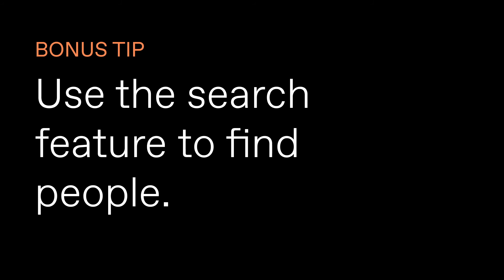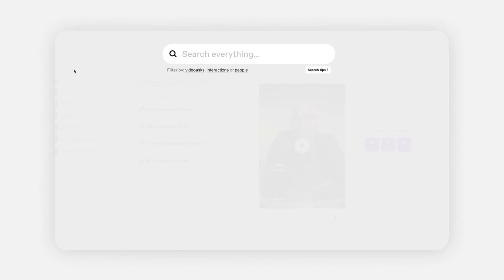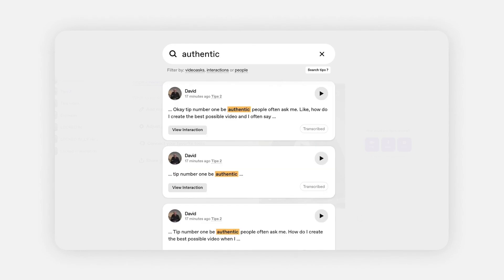Next tip: use the search feature to find people. Sometimes I remember a VideoAsk interaction that I've had with a customer, but I can't remember the customer's name — I can only remember a gist of the conversation. So what I've done in the past is use the search feature to put in some keywords, search through the results, and lo and behold, I found the customer.